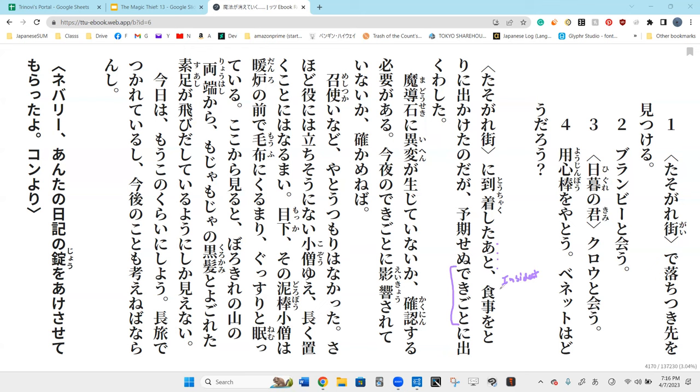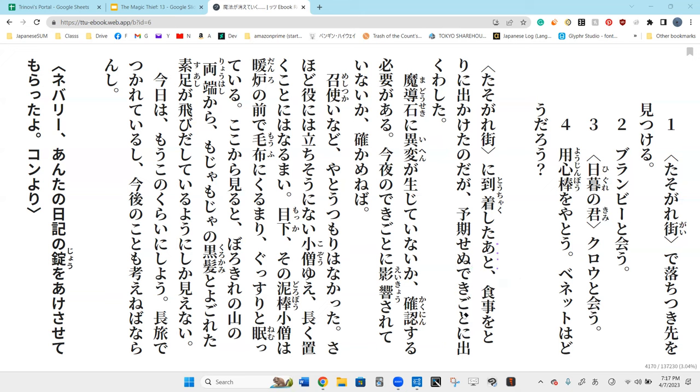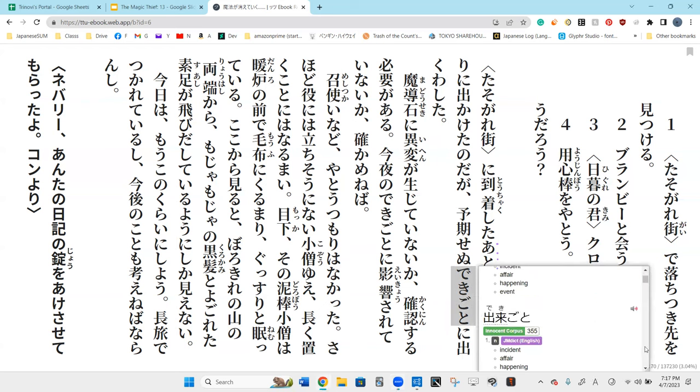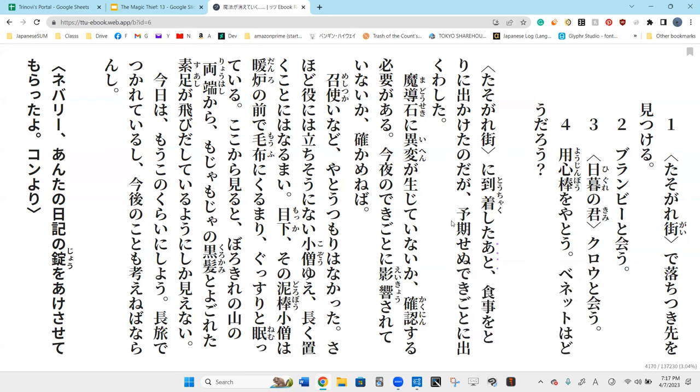Even though dekikoto is composed of dekiru and koto, it does not mean to be able to do something. Its meaning instead is incident, an affair, an event. So in other words, an unexpected event he happened across when he went out to go get dinner after arriving in the twilight district.